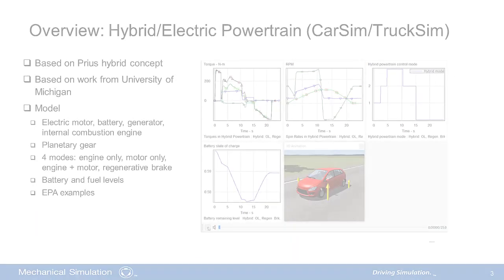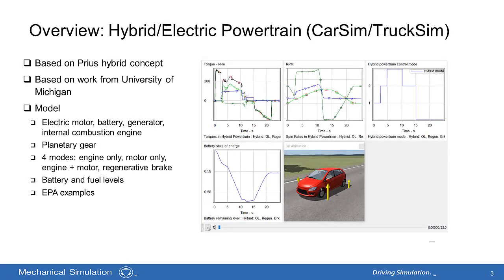The hybrid model is based on Prius hybrid concept, and the model was originally studied by the University of Michigan. The model consists of electric motor, battery, generator, planetary gear, and internal combustion engine.